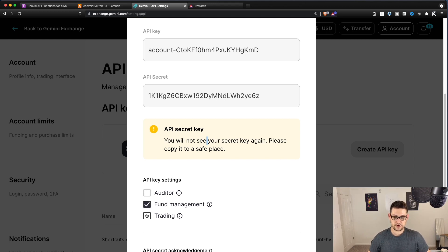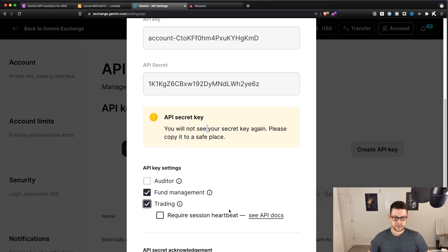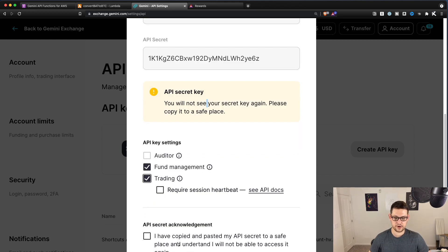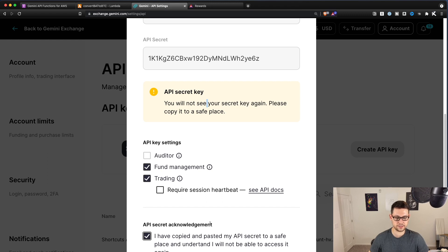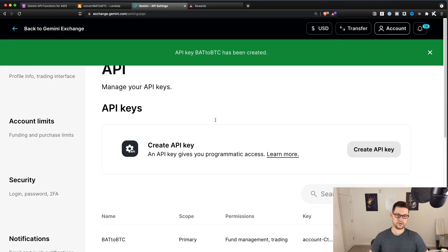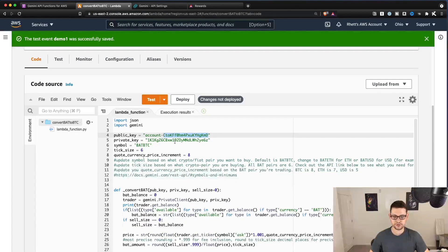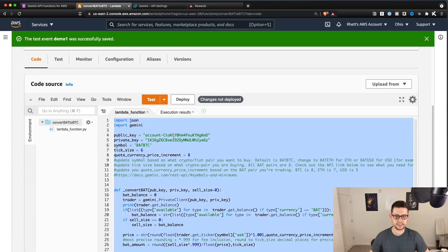Not going to require a session heartbeat. And then we're going to click that you understand that you put your API keys in a secret place. You're going to click create API key. Make sure not to give these API keys to anyone else.